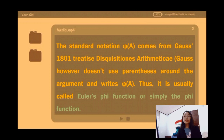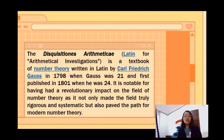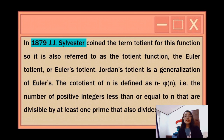The treatise is Disquisitiones Arithmeticae. Gauss, however, doesn't use parentheses around the argument and writes phi(a). Thus, it is usually called Euler's phi function or simply the phi function. Disquisitiones Arithmeticae is Latin for arithmetical investigations — a textbook of number theory written in Latin by Carl Friedrich Gauss in 1798 when he was 21 and first published in 1801 when he was 24. In 1879, J.J. Sylvester coined the term totient for this function, so it is also referred to as the totient function.